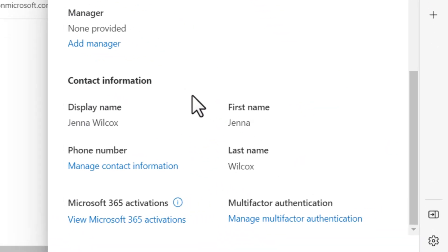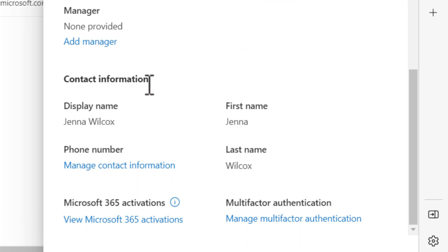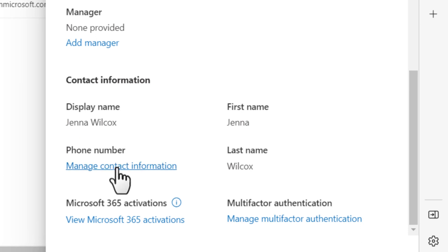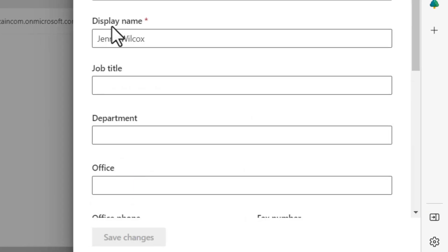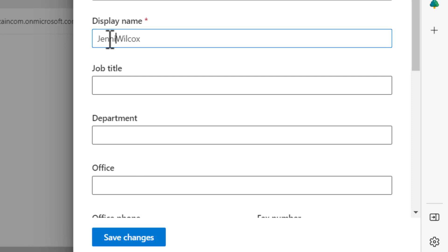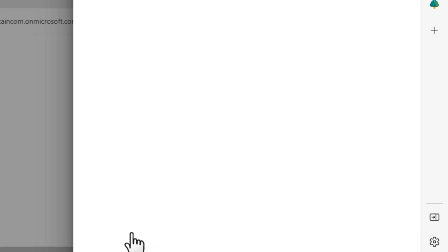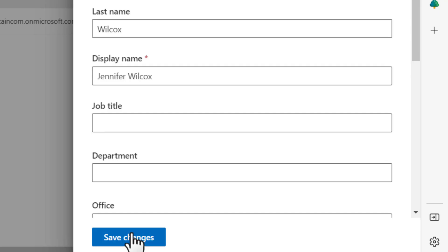Jenna has let us know that she would rather be called Jennifer. We can do that by changing her display name. Click Manage Contact Information. Change the display name to Jennifer. Select Save Changes. The new name will now be displayed in Outlook and other Microsoft 365 apps.